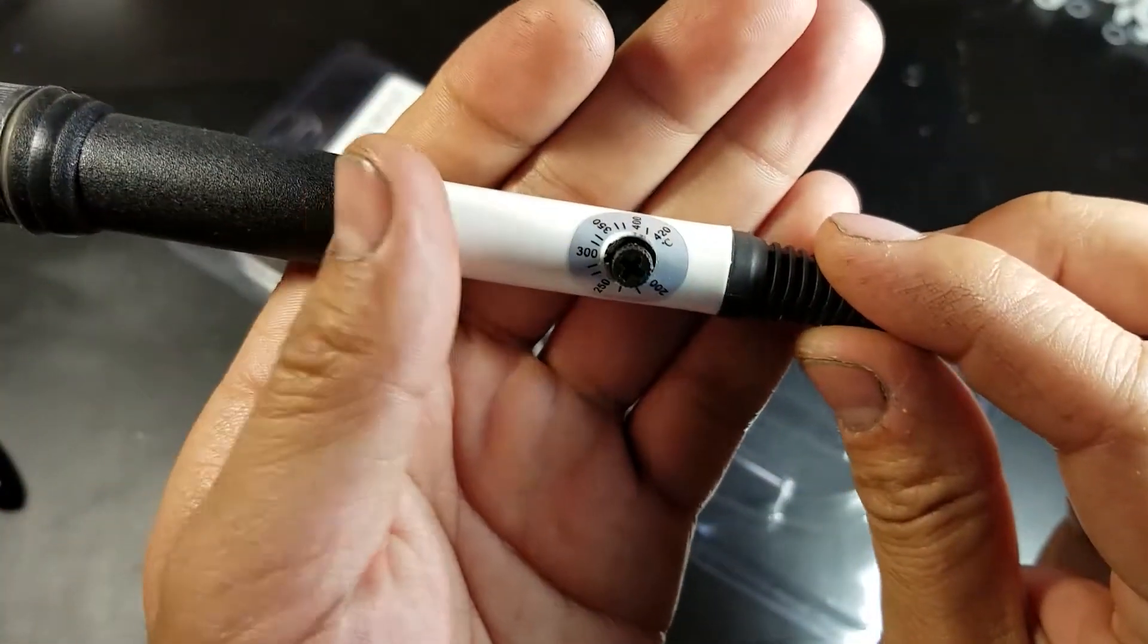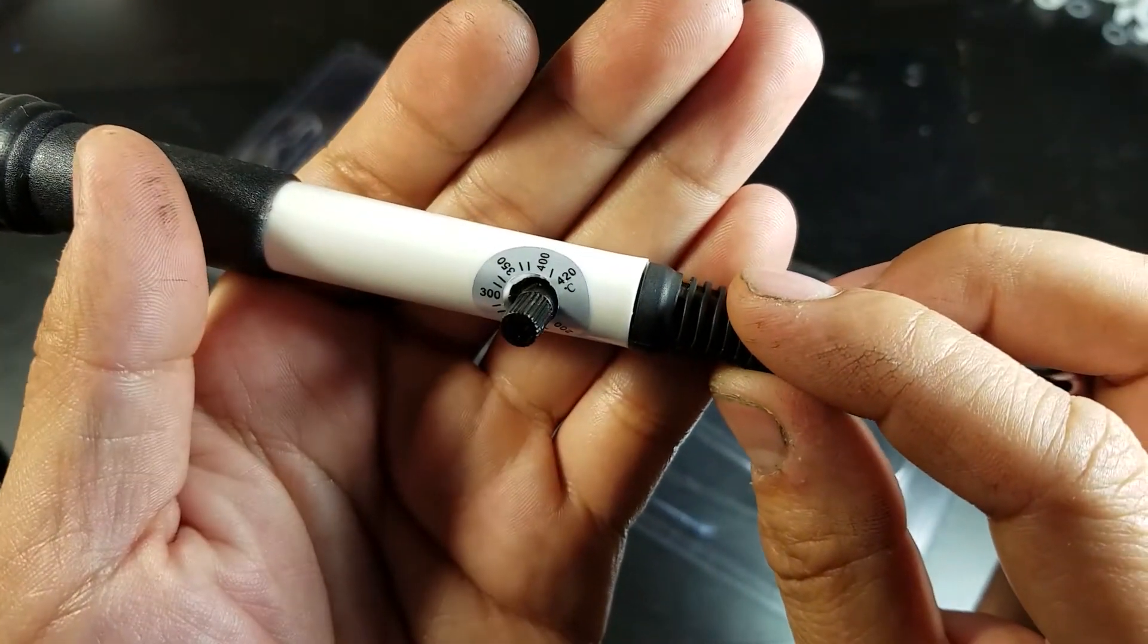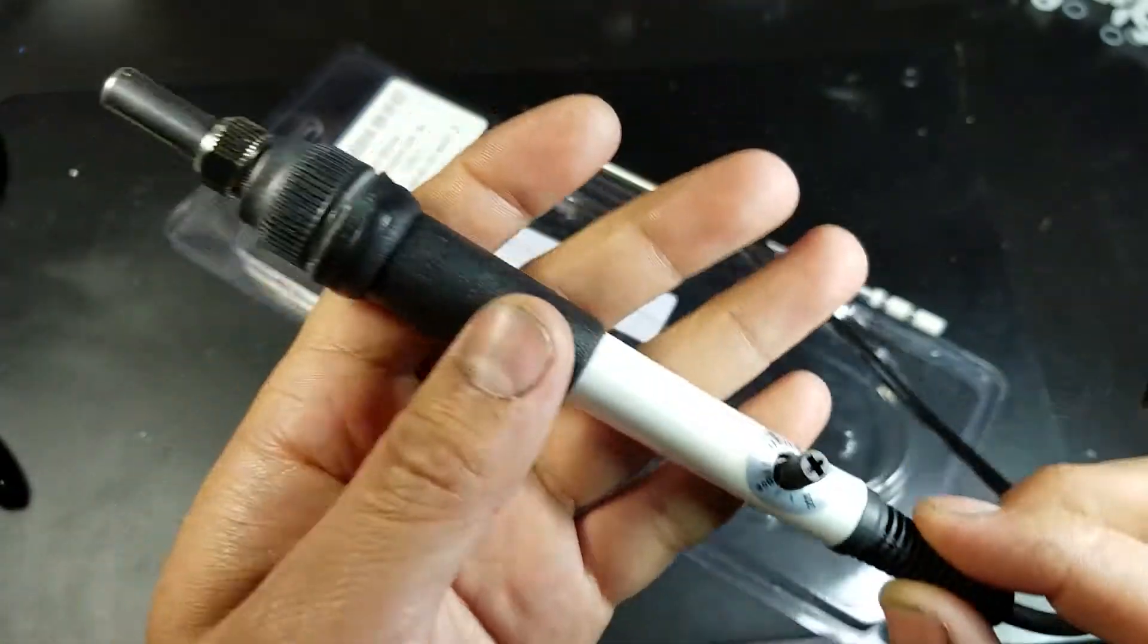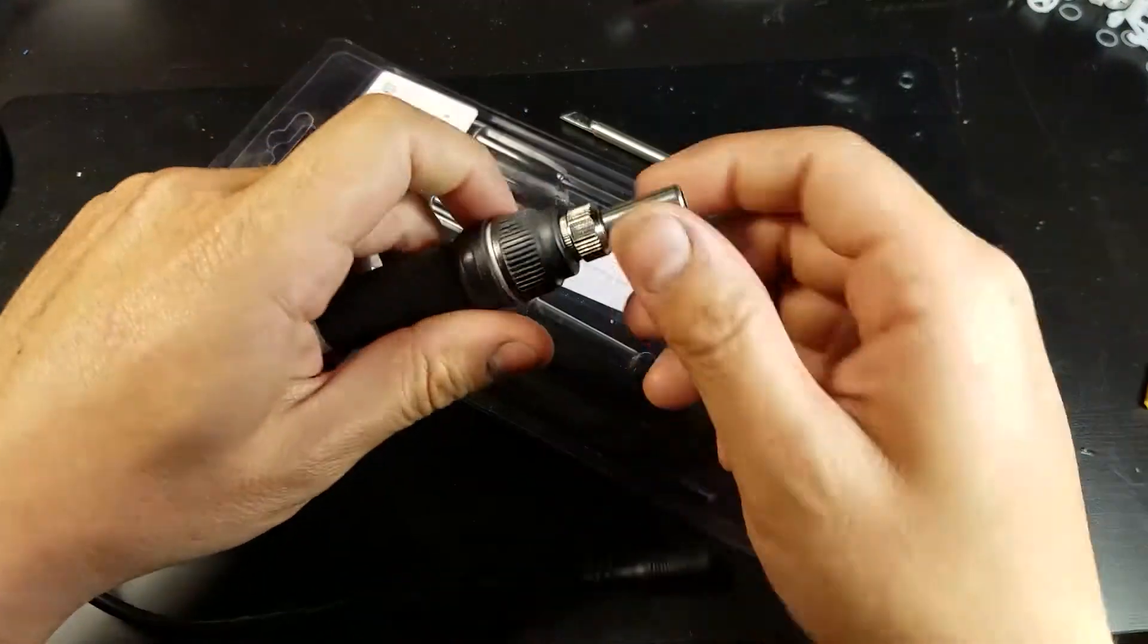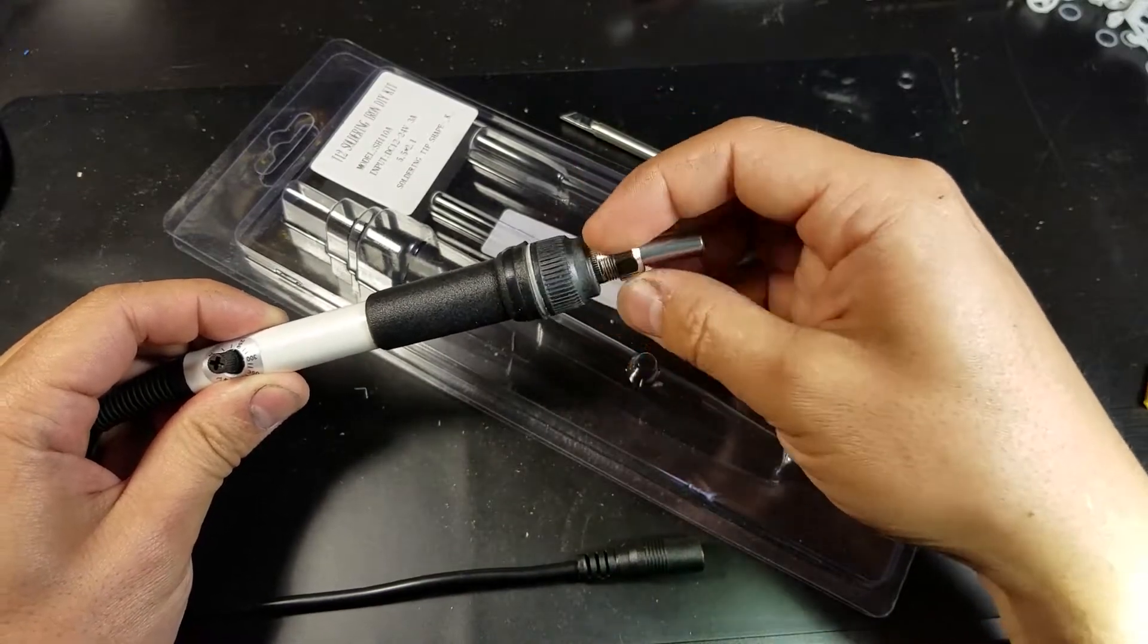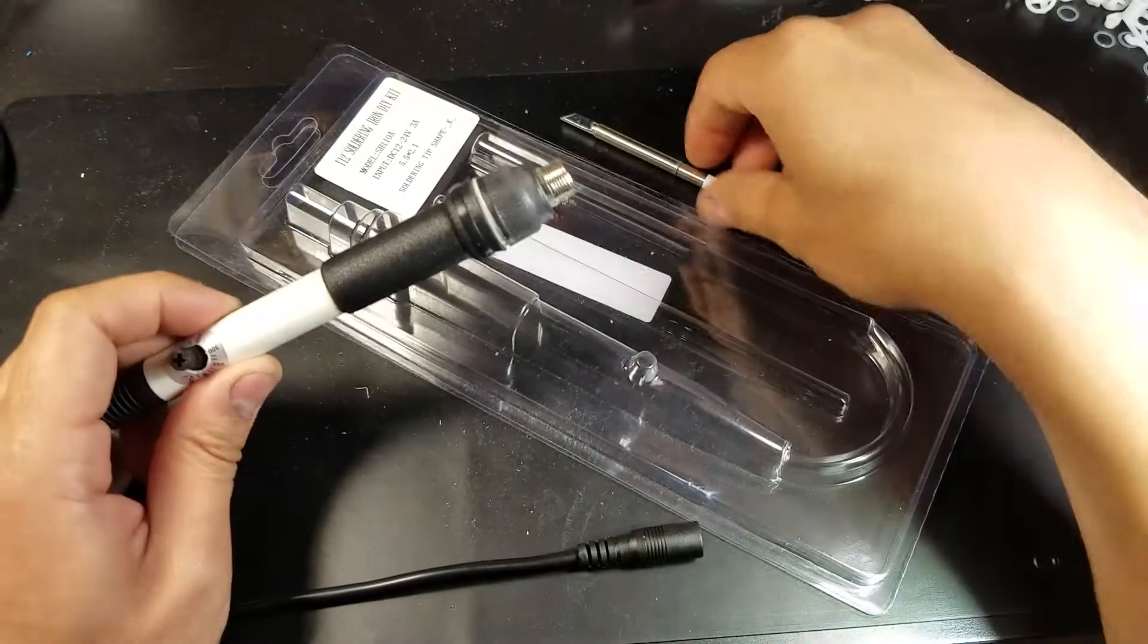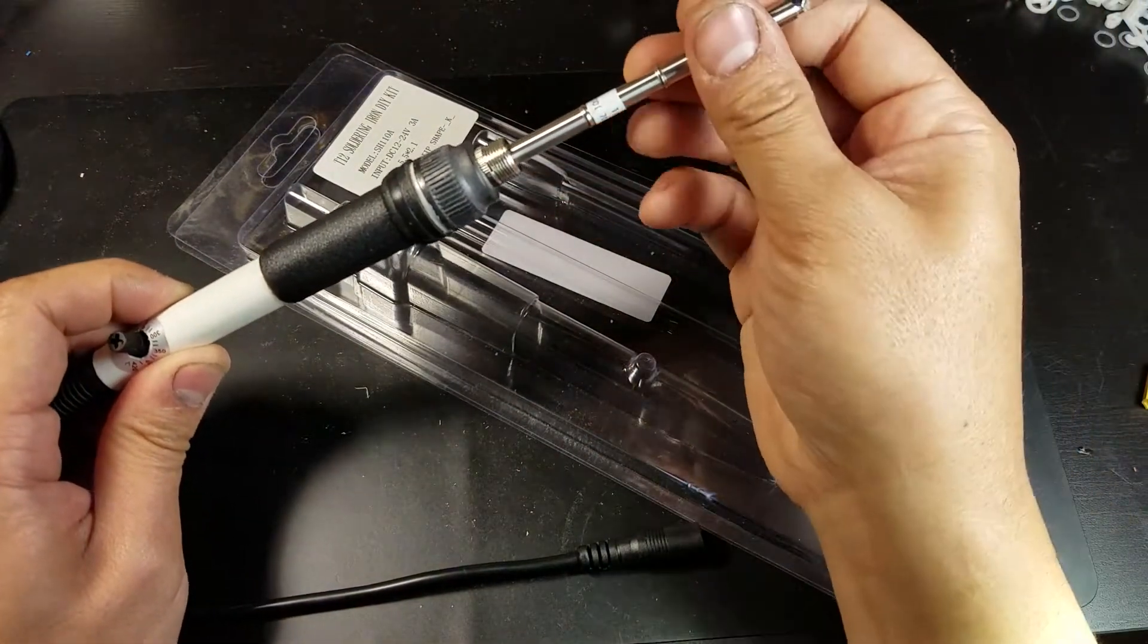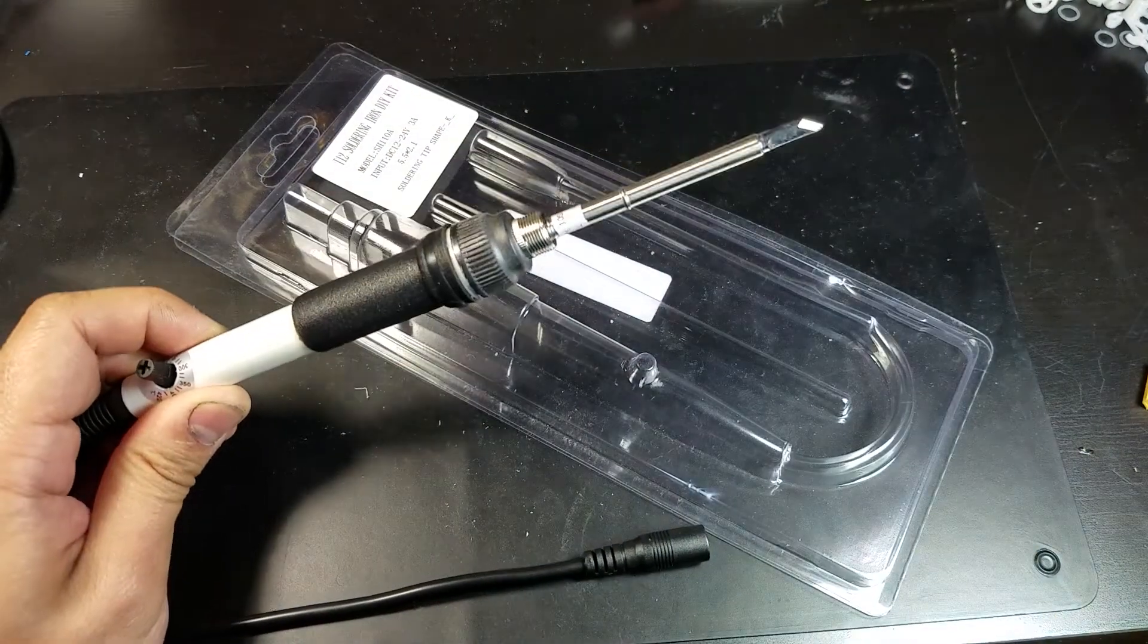The gauge shows a range of 200 to 420 degrees Celsius. So how it goes together is, unscrew it here, insert the tip, screw that back on.